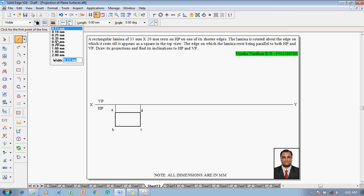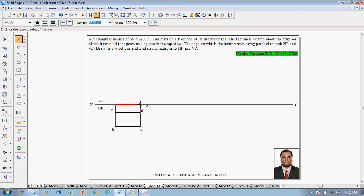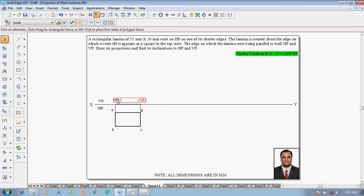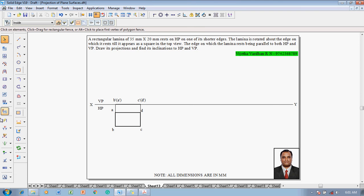Then make use of a line command with a thickness of 0.5 mm to join the front view completely. After which, using the text command, name these projectors as B', A', C', and D'. The front view is supposed to be inclined at an angle — however, the angle is not given; instead, the top view is shown as a square.